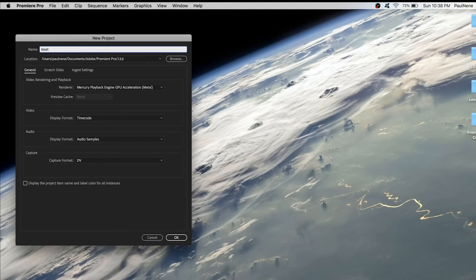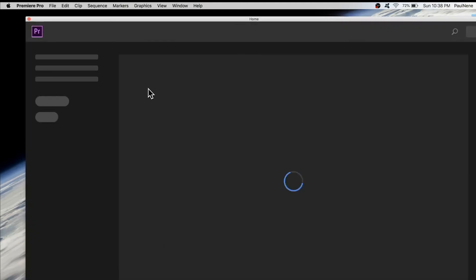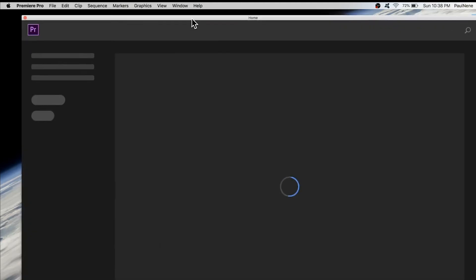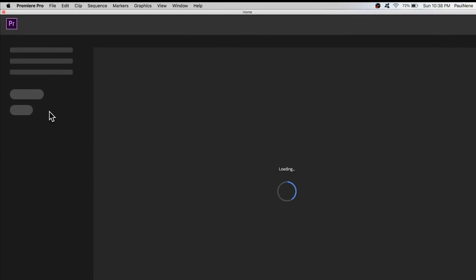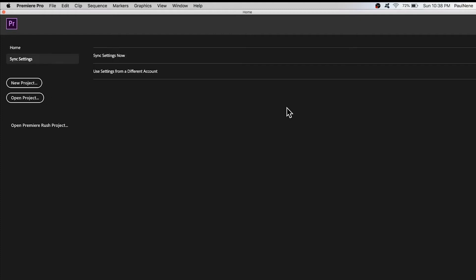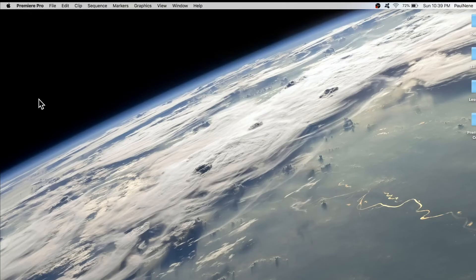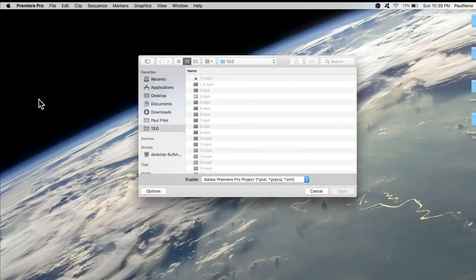Then you can create your project name. We can cancel this so we can go back to the home screen. Now on the middle of the screen, if you click on Open Project, it will allow you to locate and select a particular Adobe Premiere Pro project file.